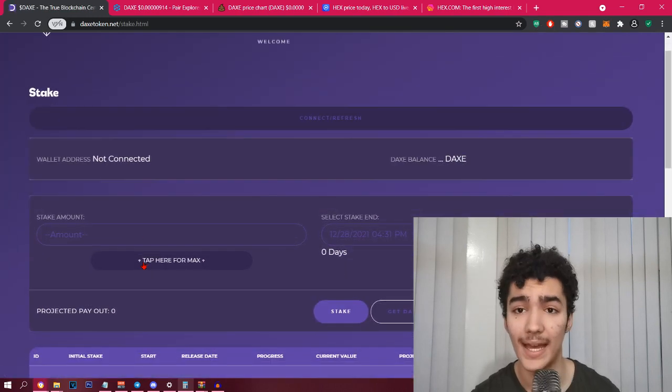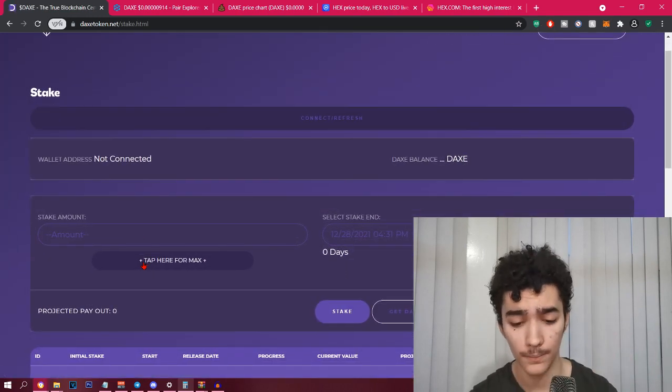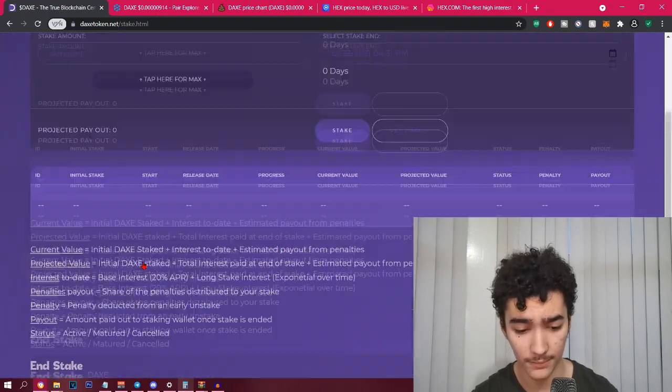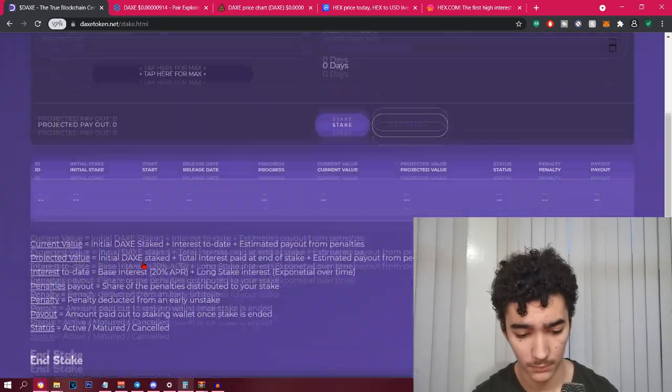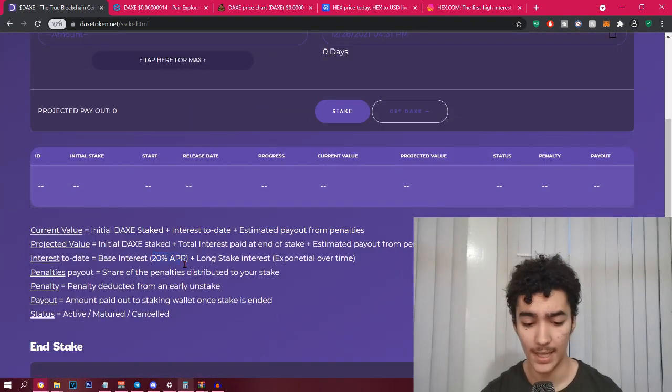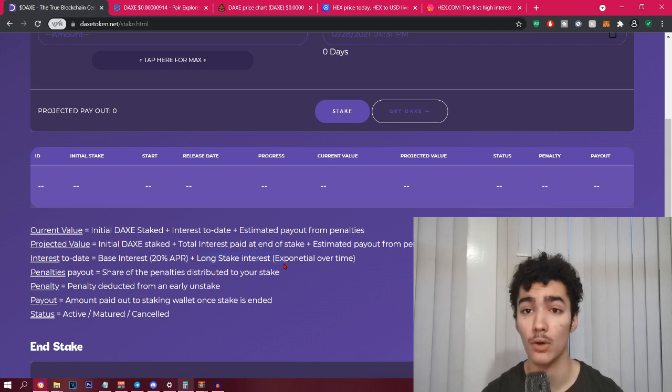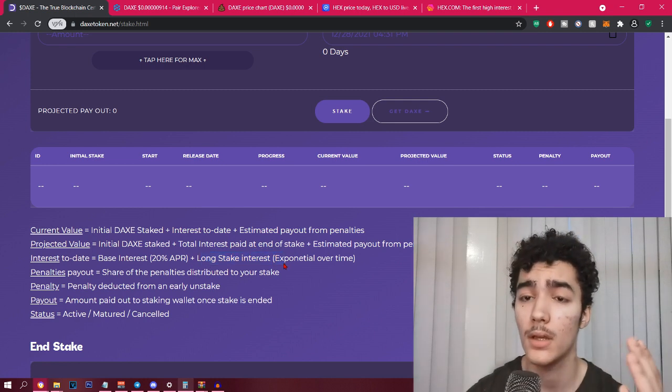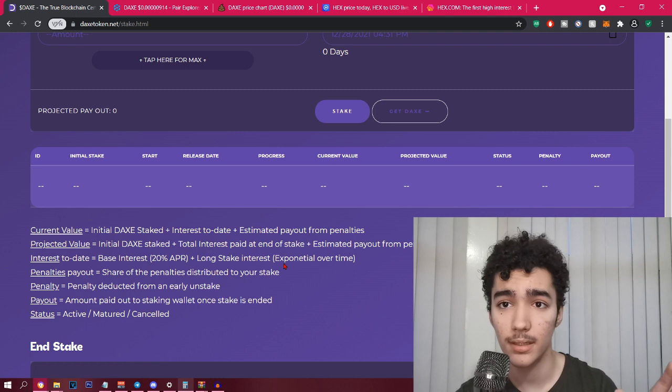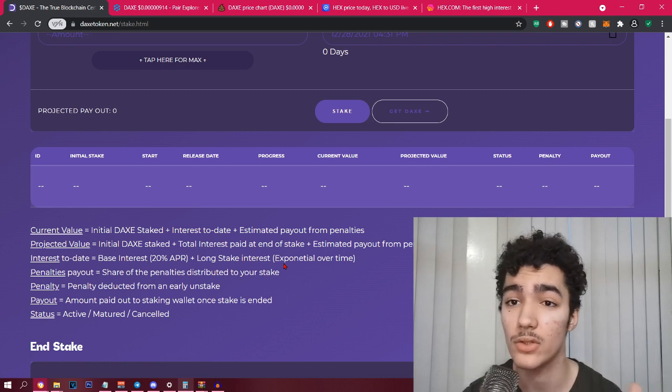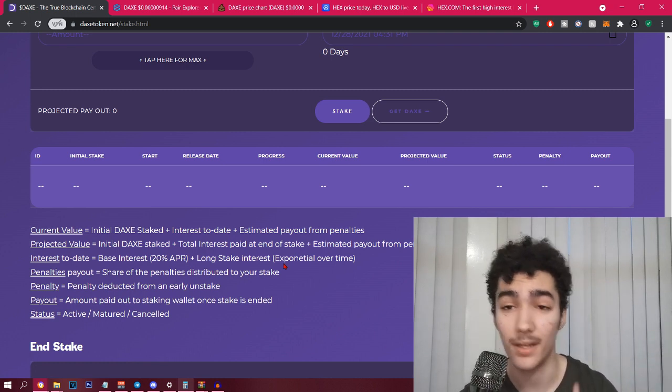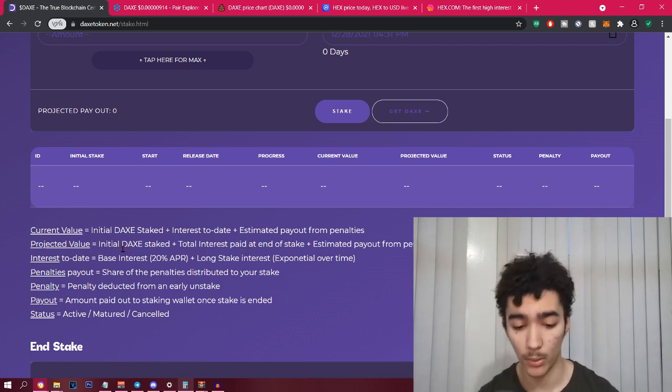Where you can stake DAX, I want to show you that it has a 20% APR flat rate. As you can see it says it right there, base interest plus long stake interest exponential over time. So the longer you keep your DAX staked, the interest will exponentially go up.